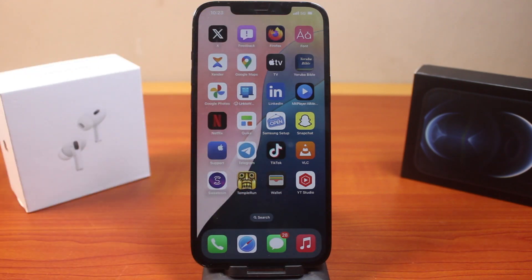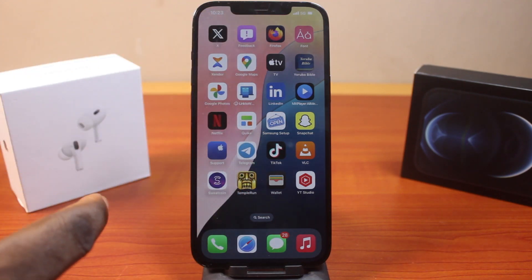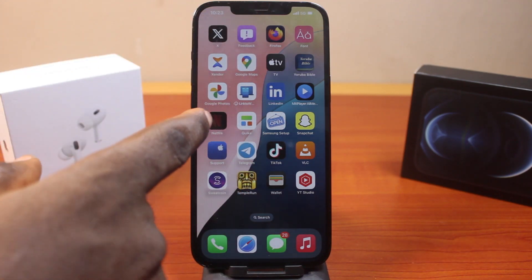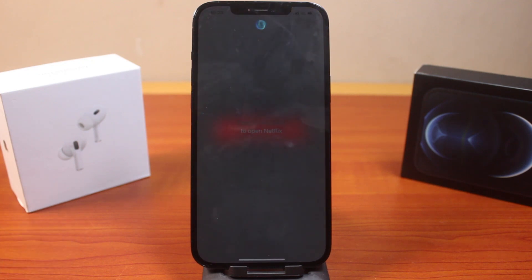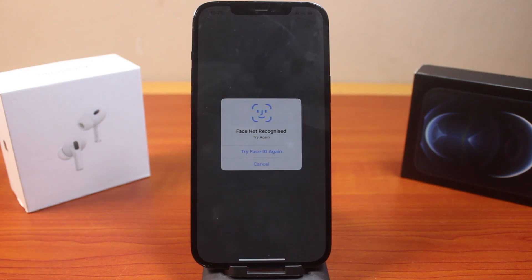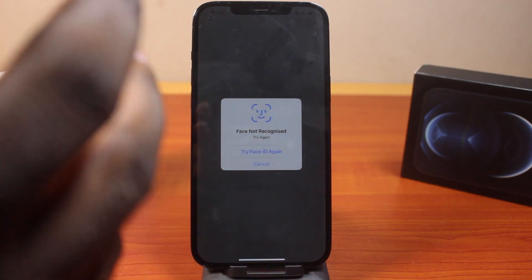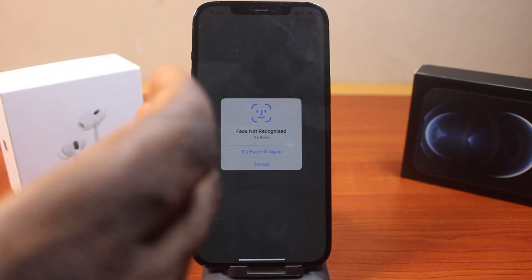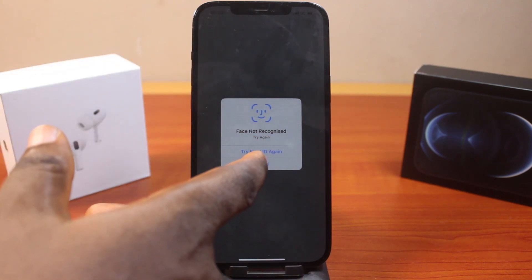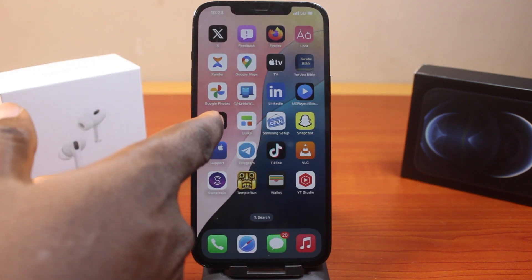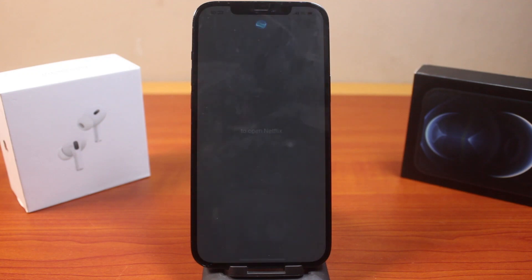Then once that is done, go ahead and open the Netflix application. This is going to require your face to unlock the Netflix application. So once your iPhone can scan your face or can recognize your face, your Netflix application is going to unlock. Otherwise, you will be logged out from the Netflix application.